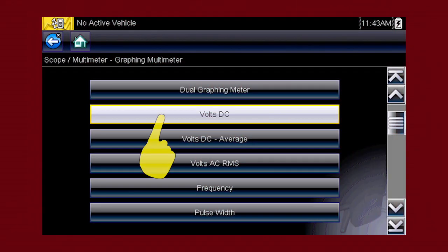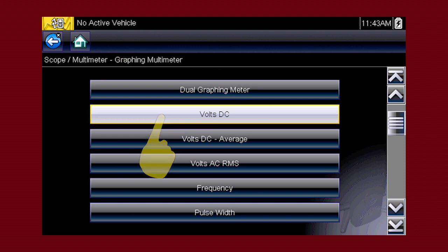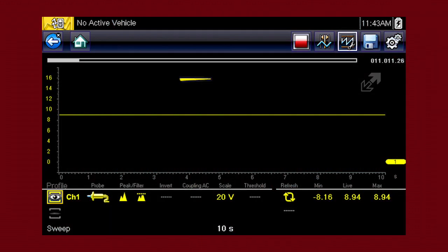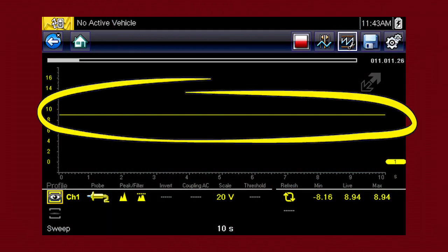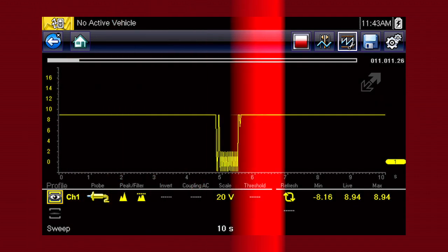Let's select volts DC to graph voltage change over time. Here, a constant voltage signal appears as a flat line with no variation or glitches over time.